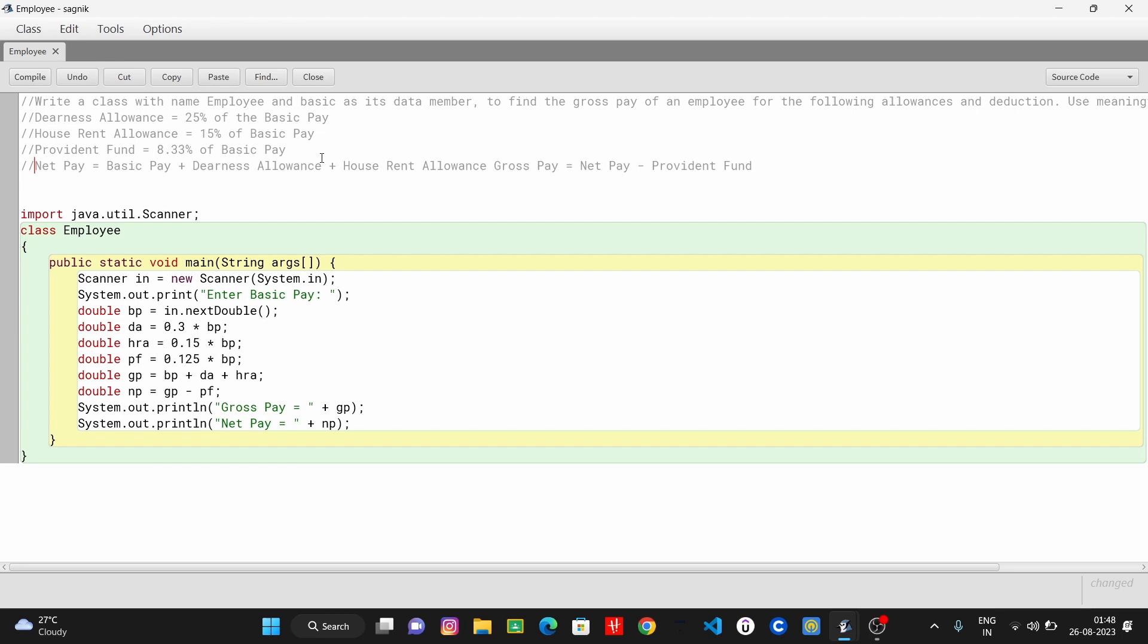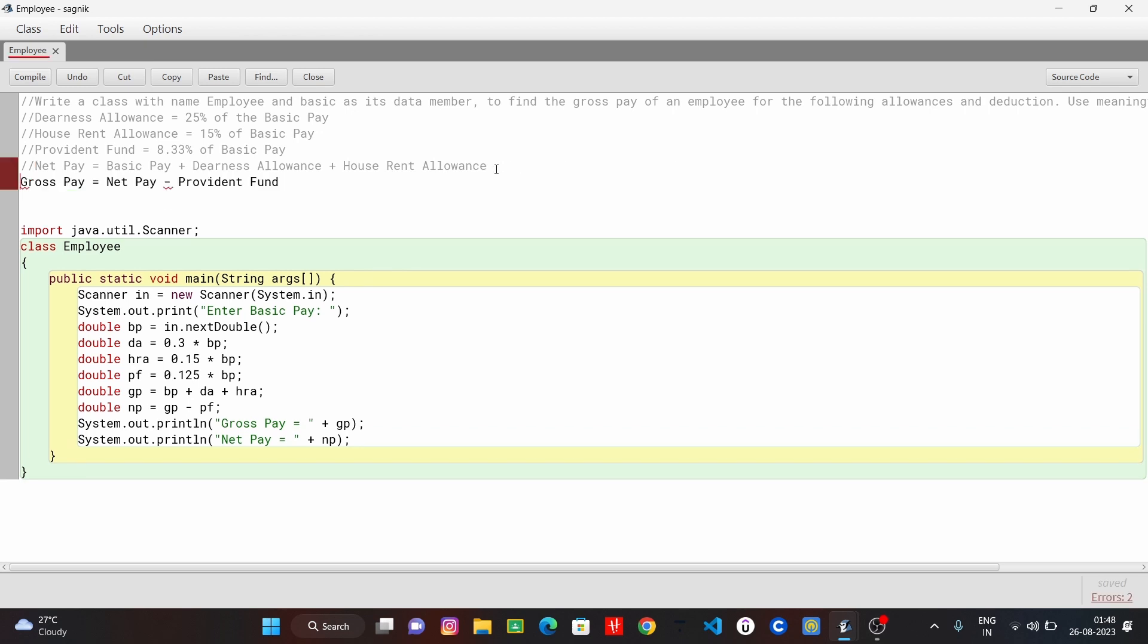Type of basic pay plus deduction: dearness allowance plus house rent allowance. And what is gross? Gross will be net pay minus provident fund. So print net pay and gross pay. Then lastly, public static void main string args, input basic pay, then dearness allowance.